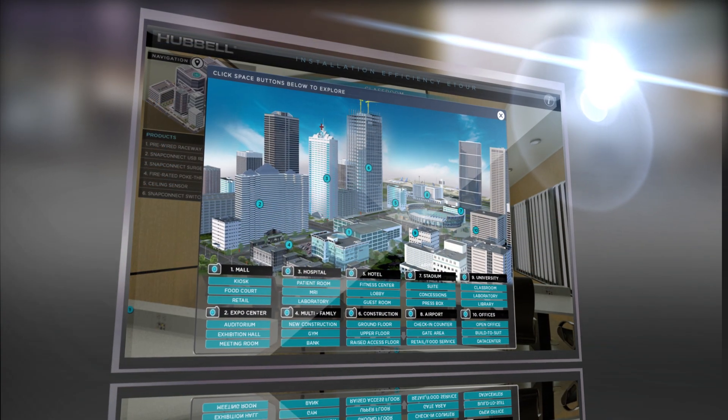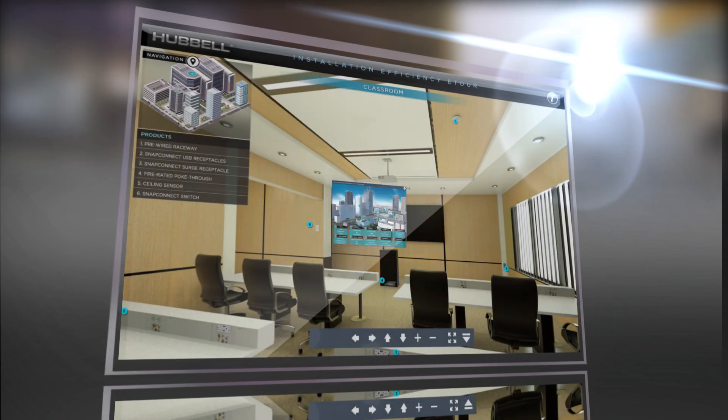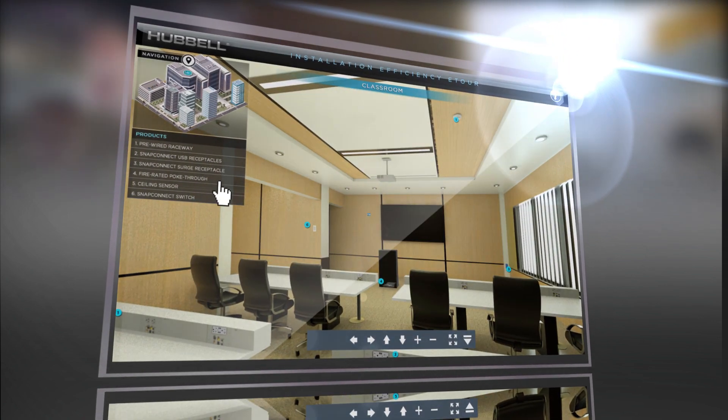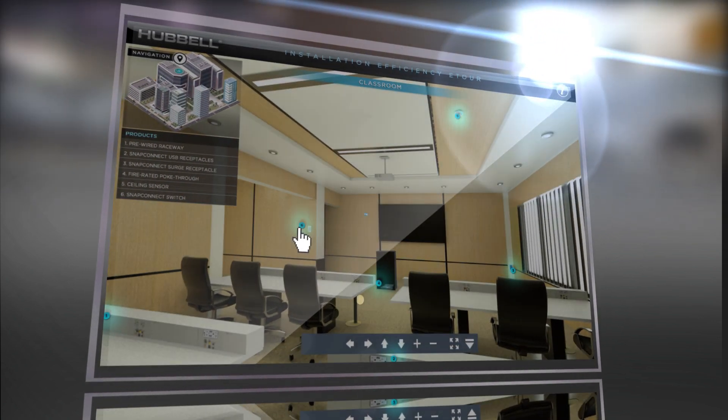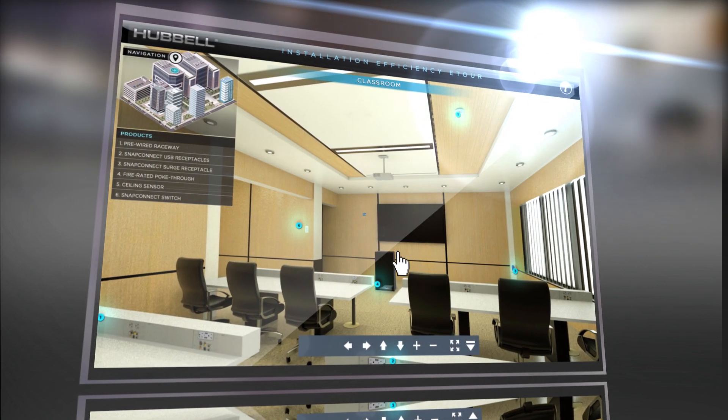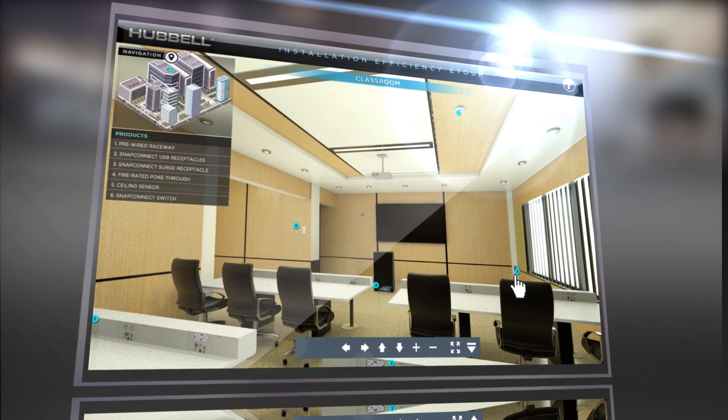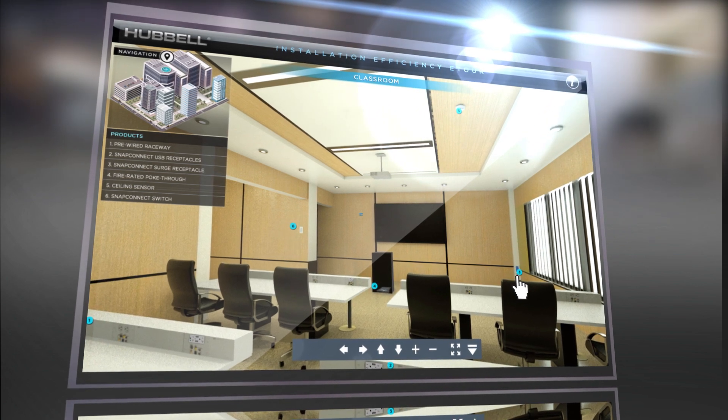Navigate to different scenes by clicking the linked floor plan in the upper left. Colored numeric globes indicate different Hubbell products which correlate with the menus at left.